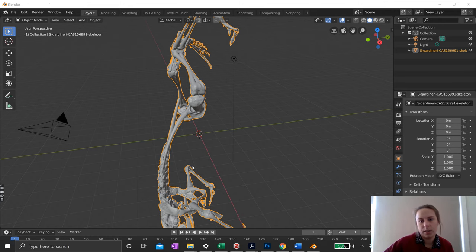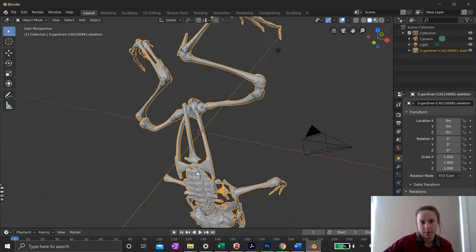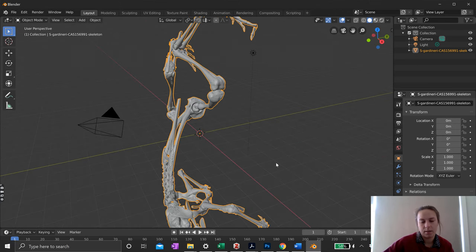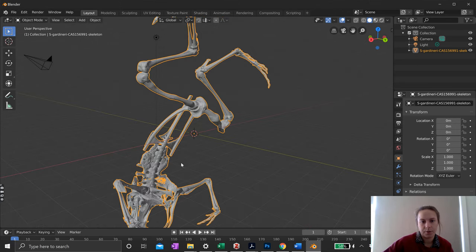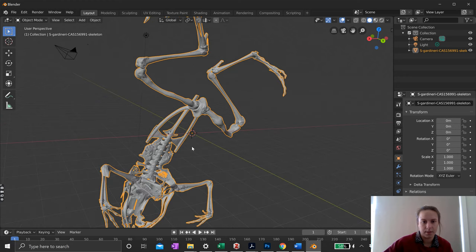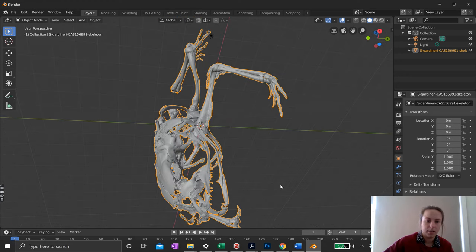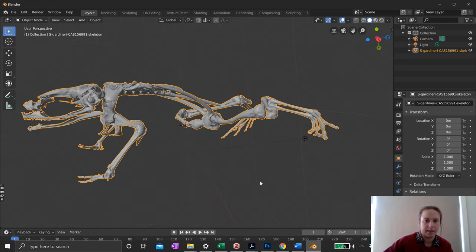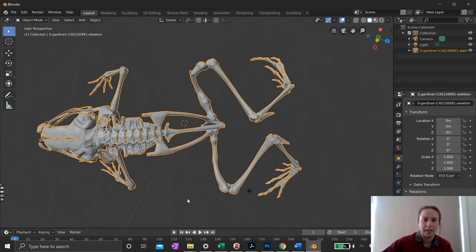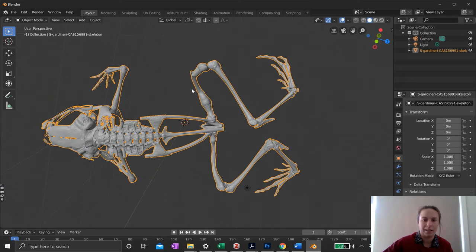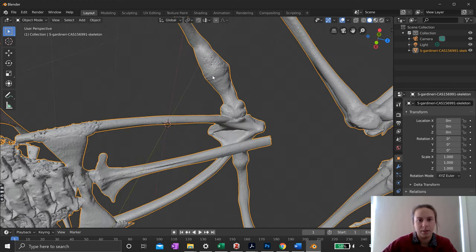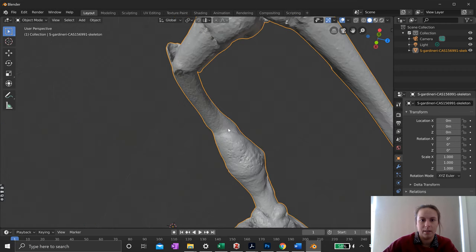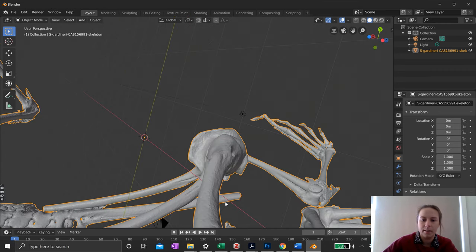The frog mesh has loaded. By default, Blender centers the bounding box of the frog to the center of the scene. You can see the little frog here, and the break in his or her leg is right here — this is the part we want to fix up.